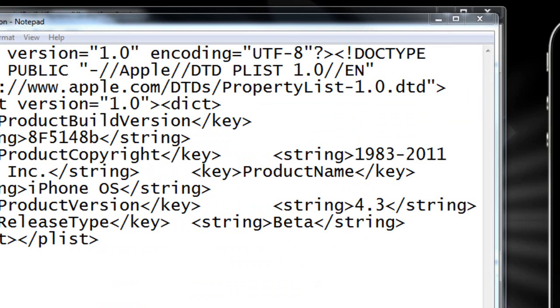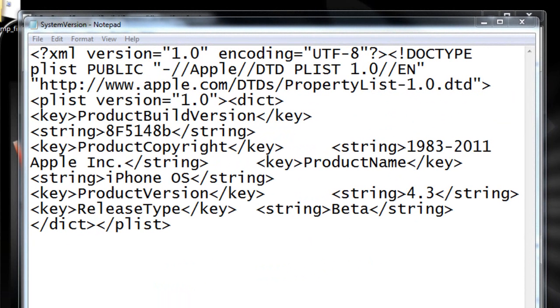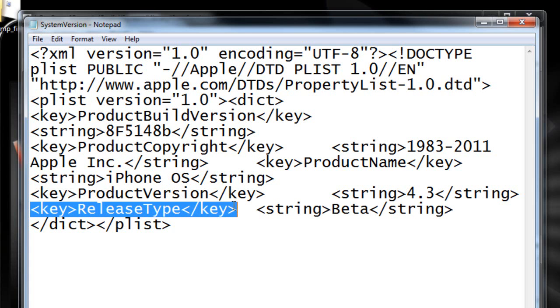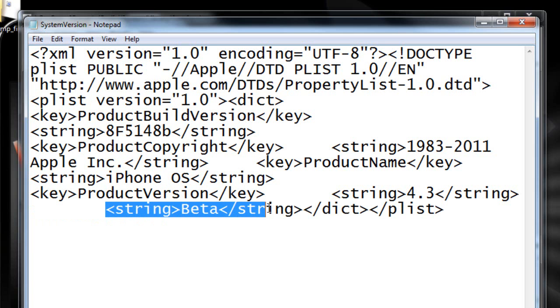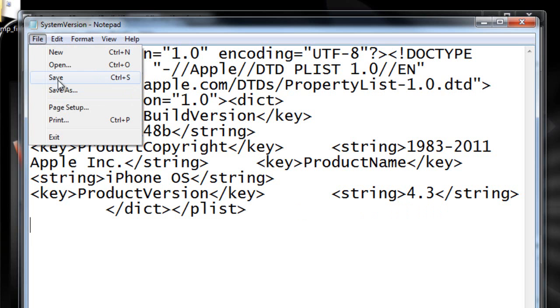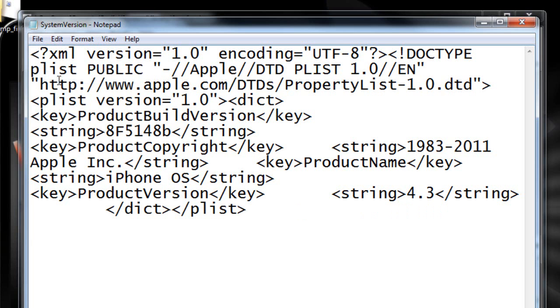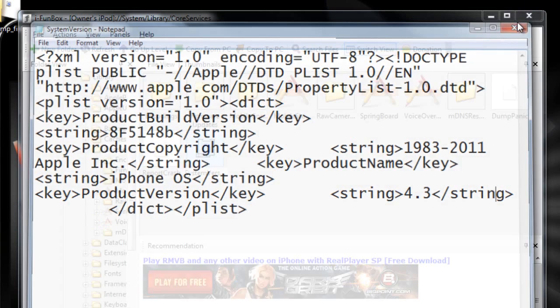Now we are going to remove the following lines and I will put them in the description below. We are going to find key, release type, and then key. So as you can see right here, it says key, release type, key. And then you just start with this arrow over here and end with this arrow over here. Click delete. And you're also going to remove string, beta, string. So as you can see that is the next one right here. String, beta, string. And stop at this last arrow right here. Click delete. And then you're going to click save.